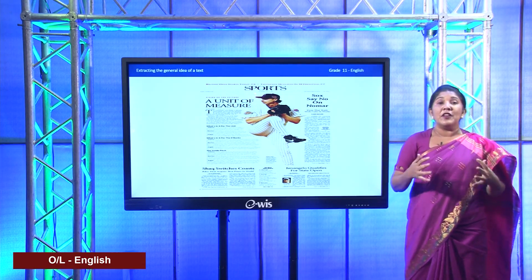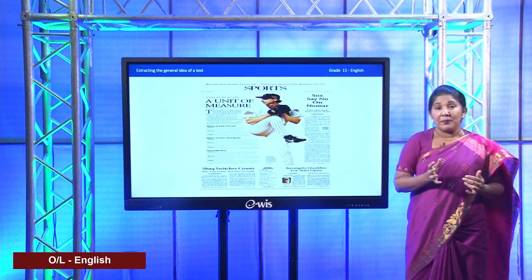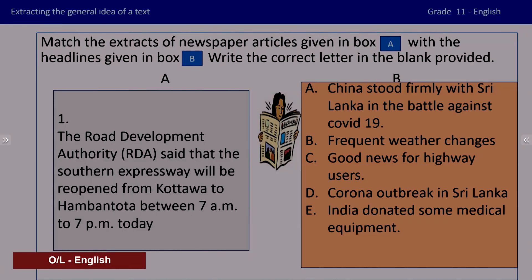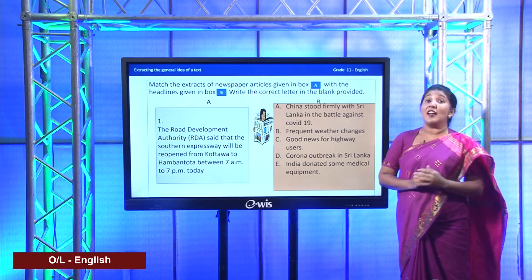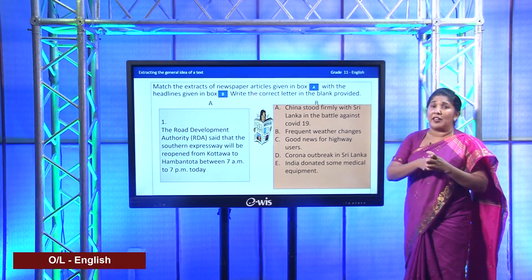So today we will be finding out how to get general information from the information given in the text - coming to a general idea. Now here there is a very simple activity for us to start. You have to match A and B. In A, you have a short extract, and from there you have to find which heading goes with it. Here there are some headlines. Let us all read the headlines first. Are you ready, my dear students? Read with me: 'China stood firmly with Sri Lanka in the battle against COVID-19.'